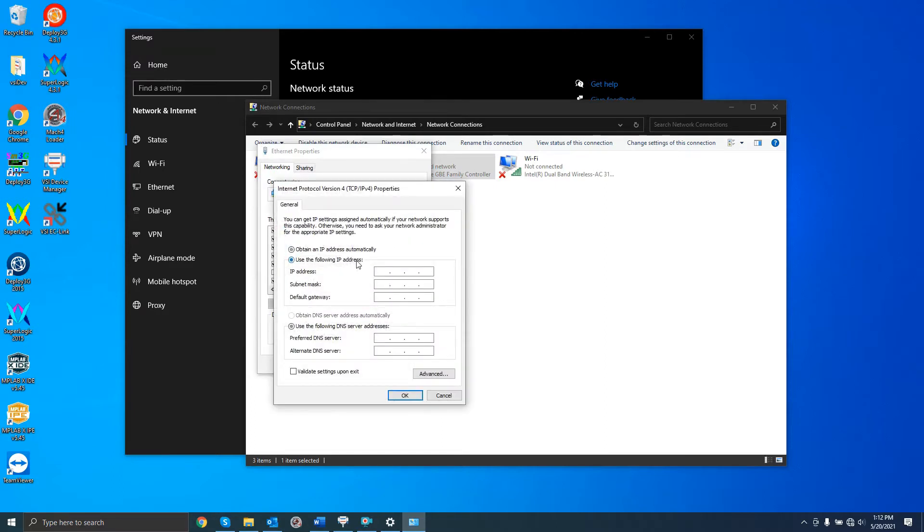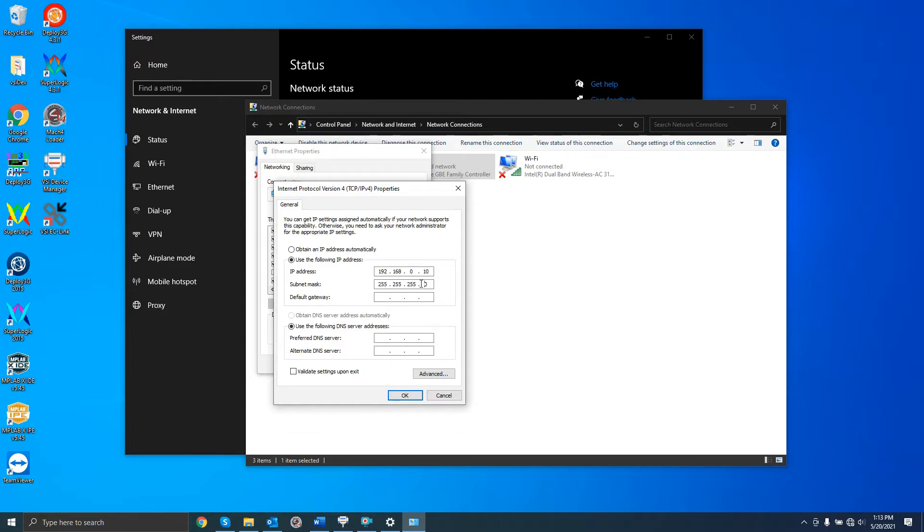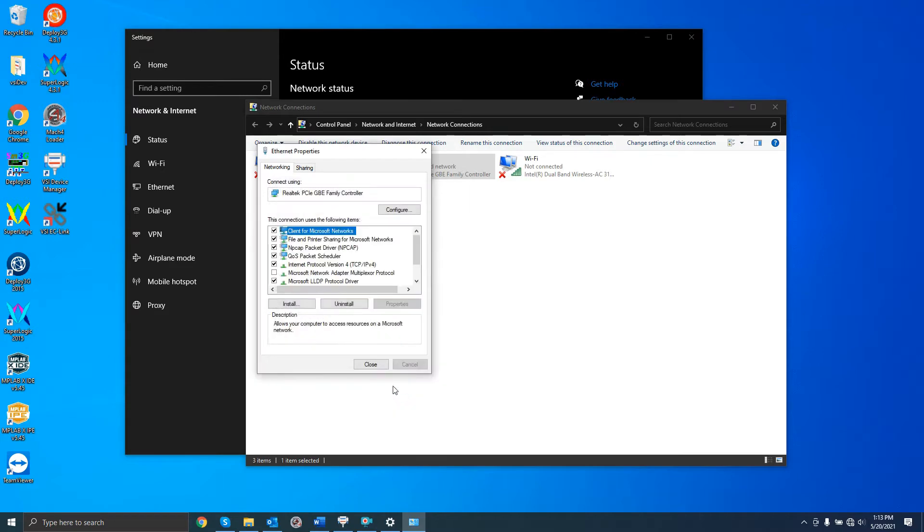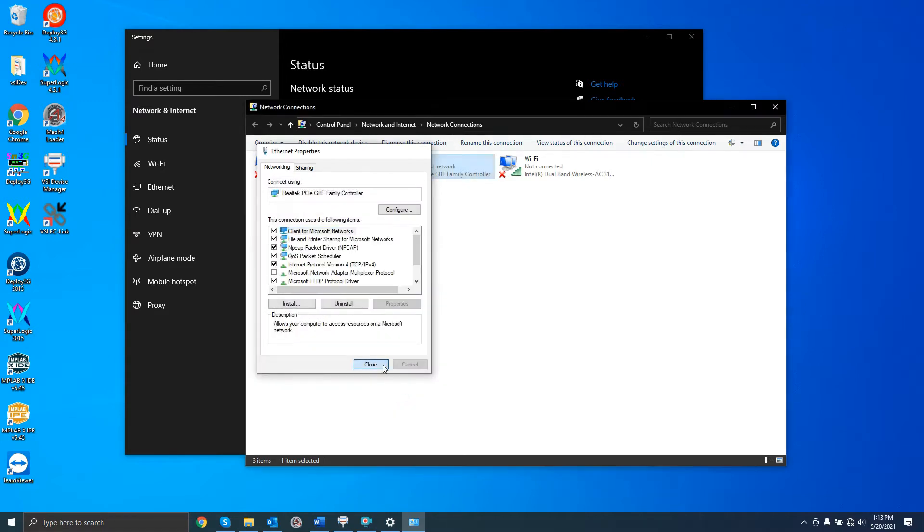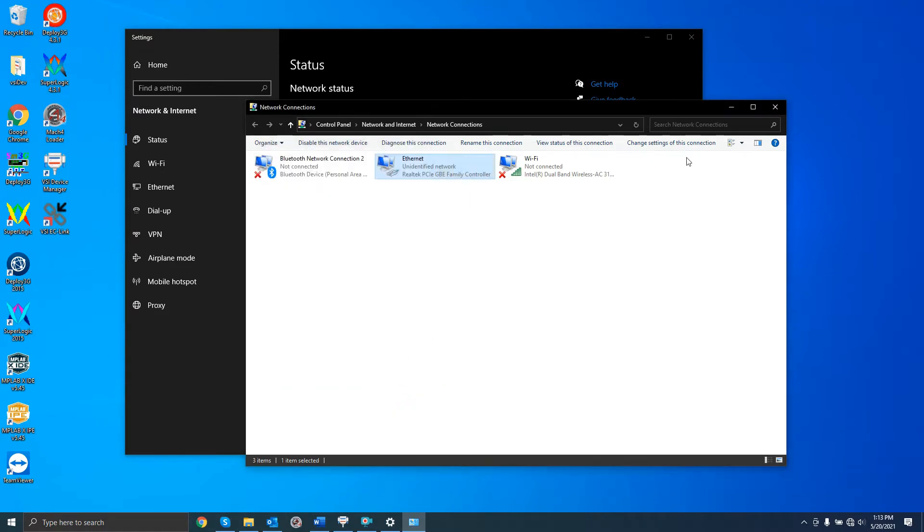select Use the following IP address, and set the IP address to 192.168.0.10, and click the subnet mask for it to autofill to this value. Click OK, and then open the VSI Device Manager.